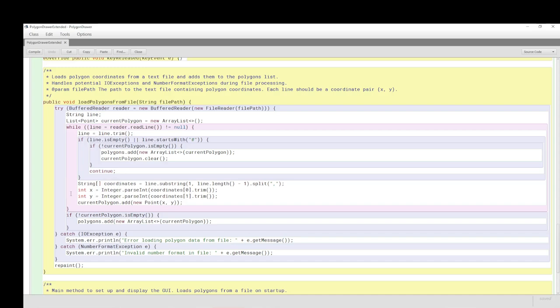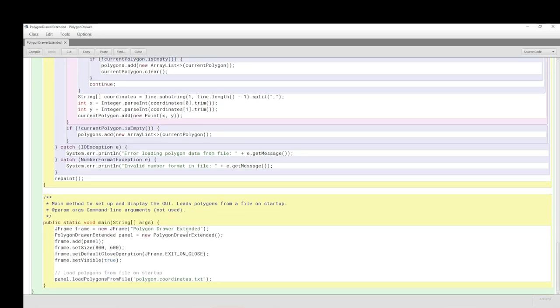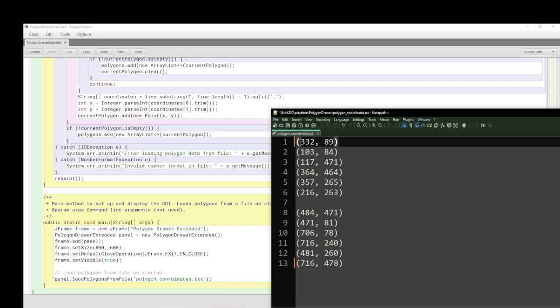Let me know in the comments if you want me to go over file handling in Java or this particular file handling. Here we have the instantiation. What's different about this is that we load polygons from file. The text file is called polygon_coordinates.txt. We saw that, and I will show it again because I think it's quite important.